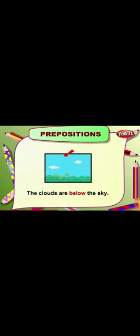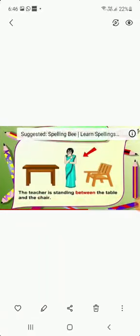The clouds are below the sky. The teacher is standing between the table and the chair. So between is a preposition.